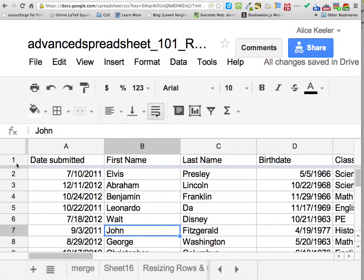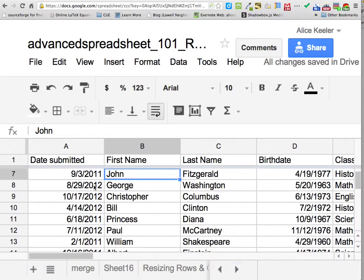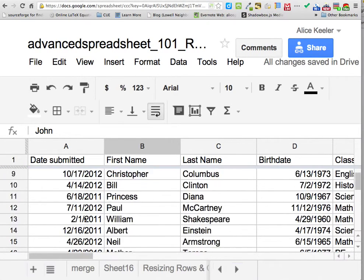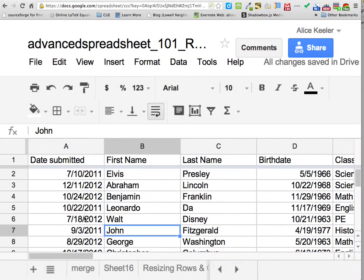It's this blue bar. Now you'll notice as I scroll, it goes from line one to line seven. As I scroll, it has frozen the top row.